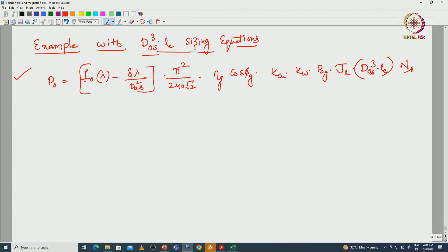Greetings to all. In the last lecture we discussed the sizing equations with respect to the D-cubed-L product for electrical machines with respect to AC systems. For DC machines we have to derive the D-squared-L or D-cubed-L equations based upon the power equations. The equation derived for AC machines gives us the output power. Now we will solve one example of how to select the dimensions of an electrical machine for given specifications.